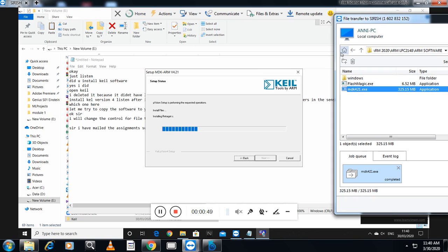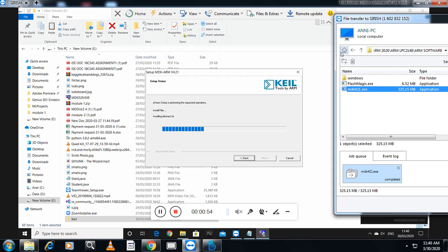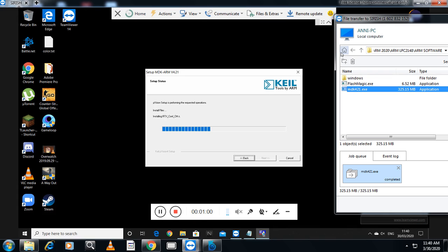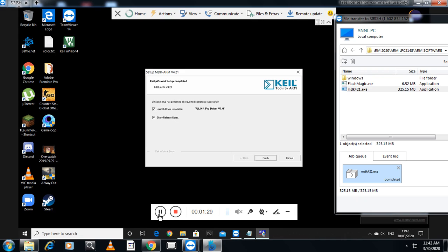The installation is going on. You can see the Keil installation is going on on the remote machine, so that we can help the student in this way. Installation of the Keil software on the remote machine — that is my student's machine — has been completed.